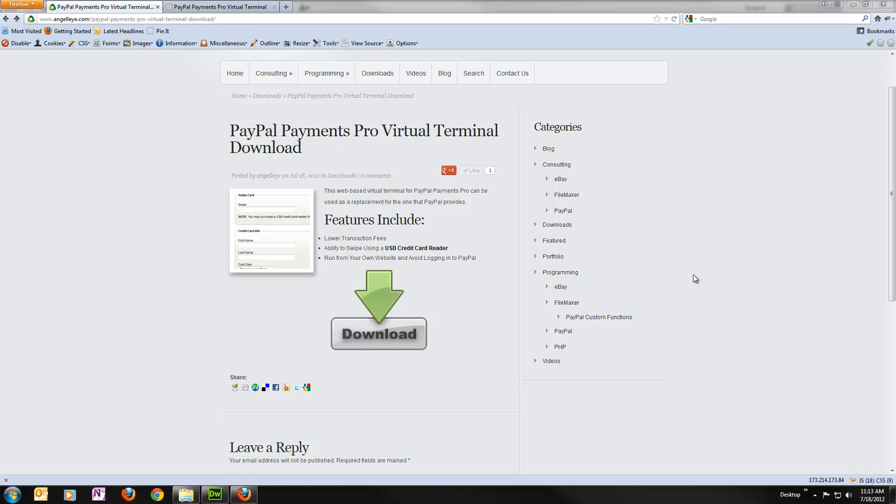I just want to review this PayPal Payments Pro virtual terminal with you a little bit. It's a simple PHP script, so you're going to download this, upload it to your web server, fill in a config file, and you're ready to go. So I'm going to walk you through that right now.